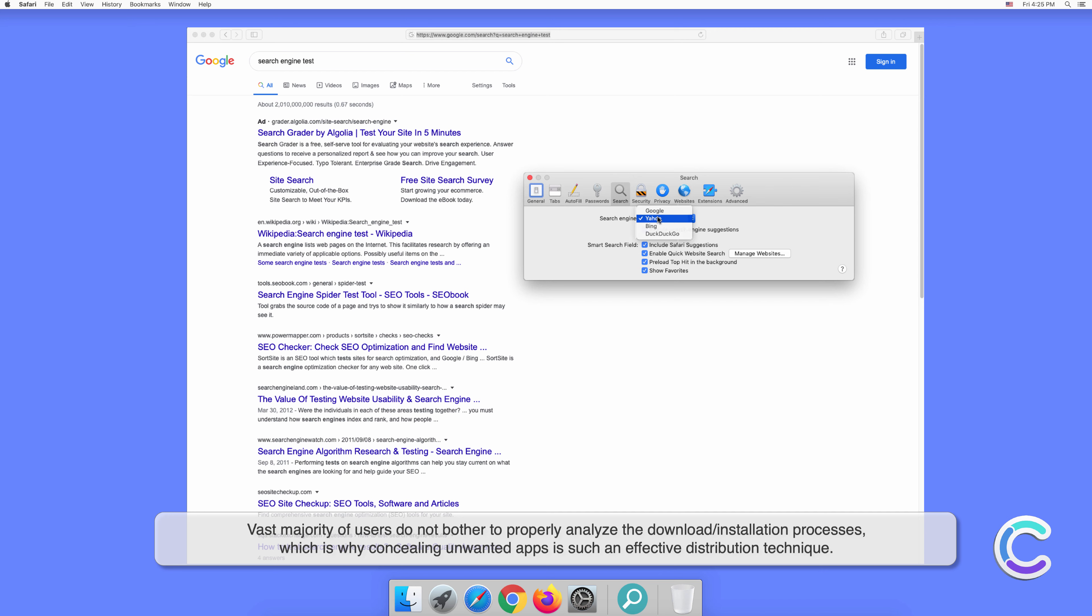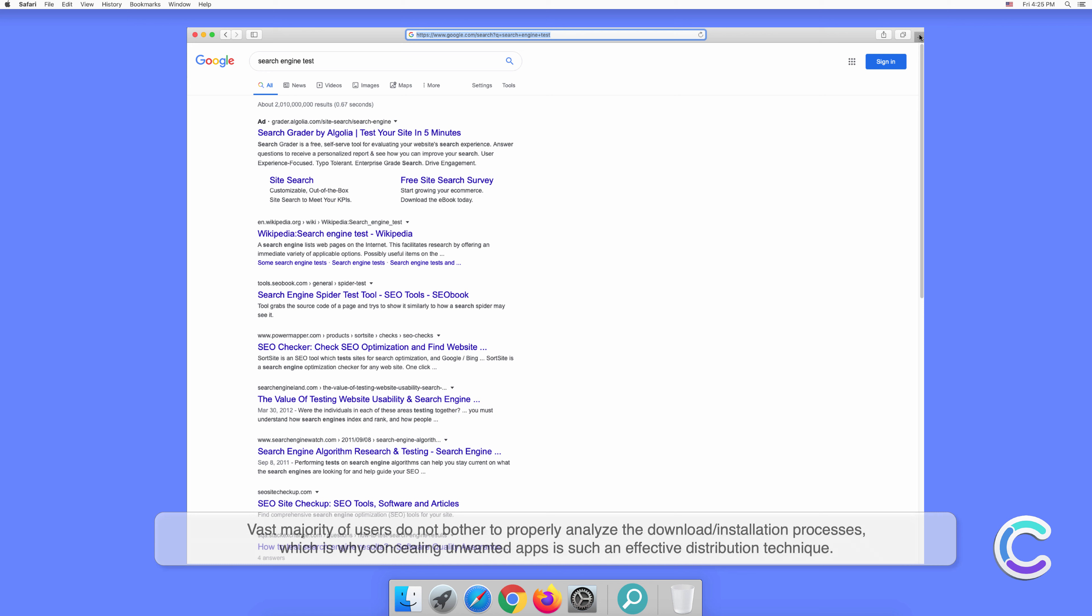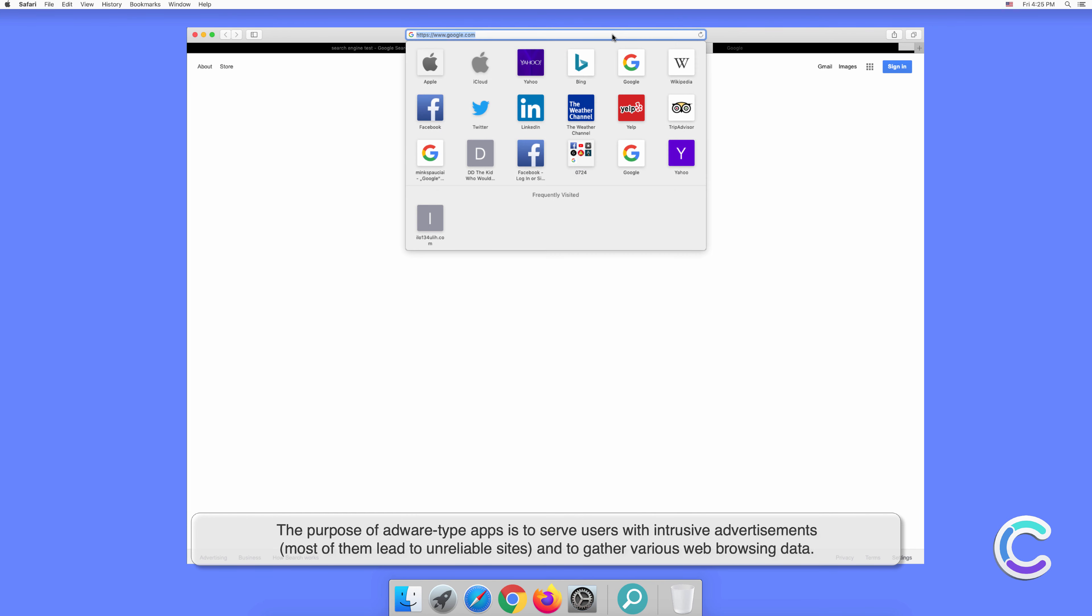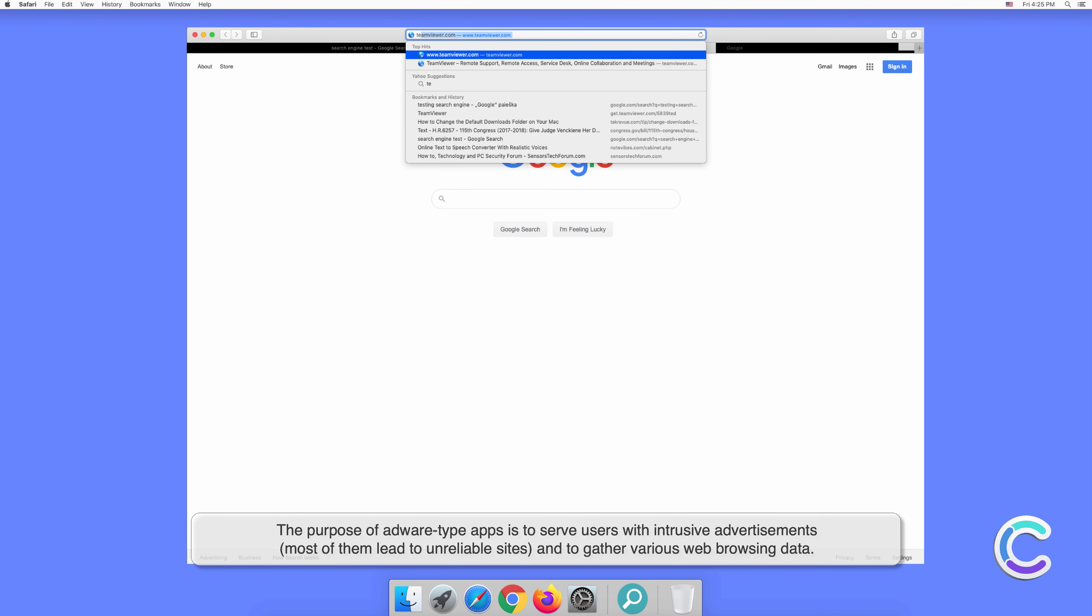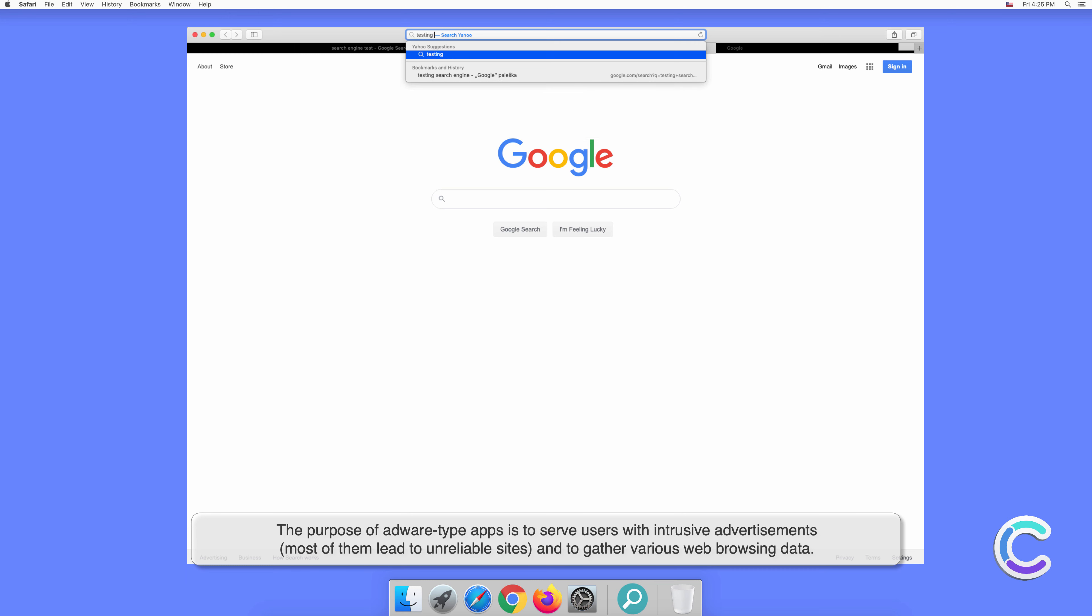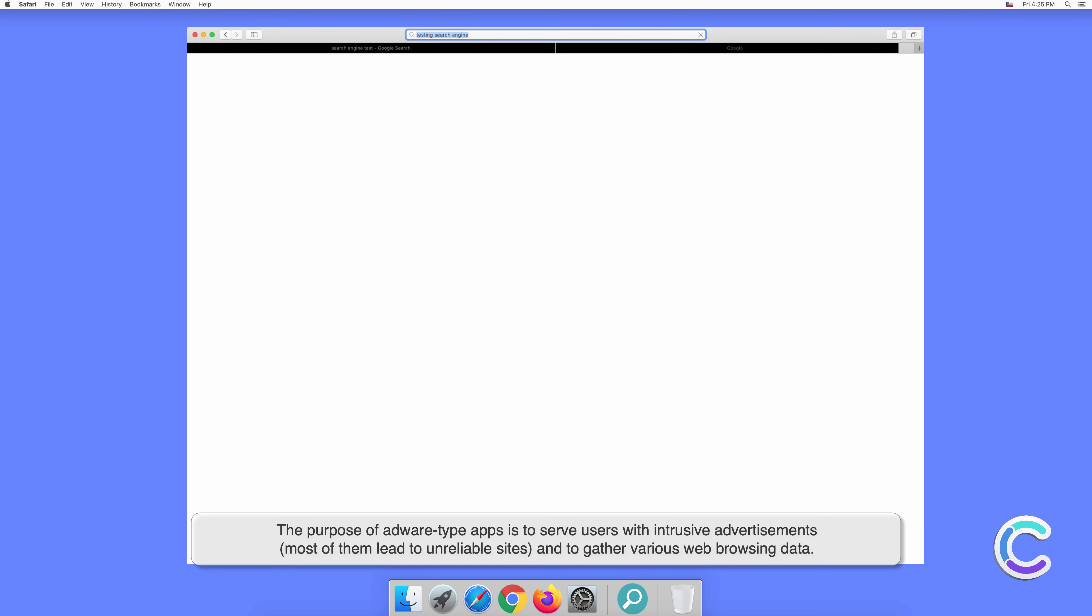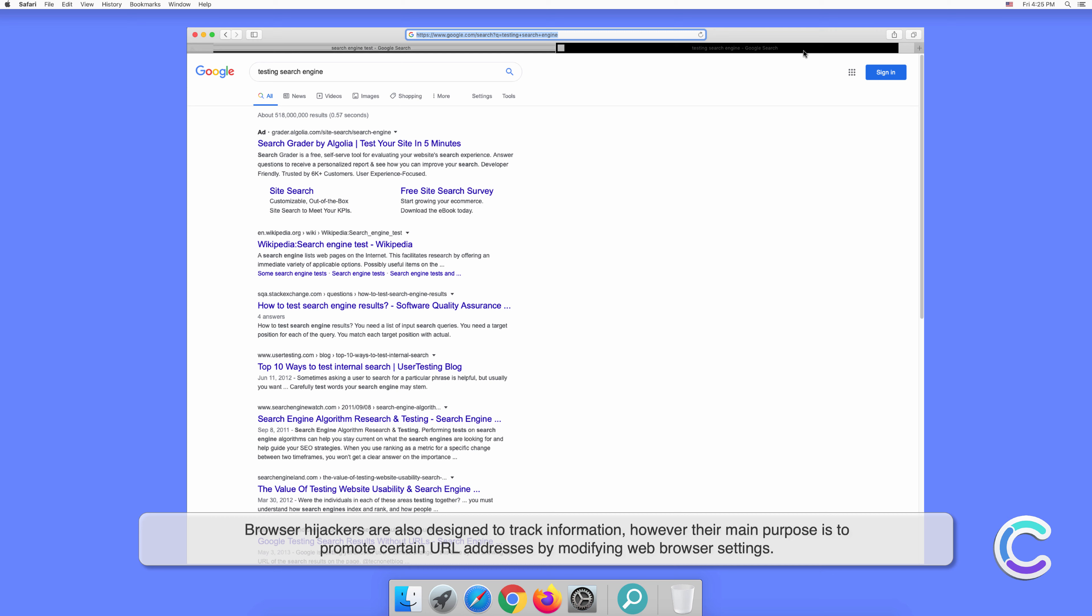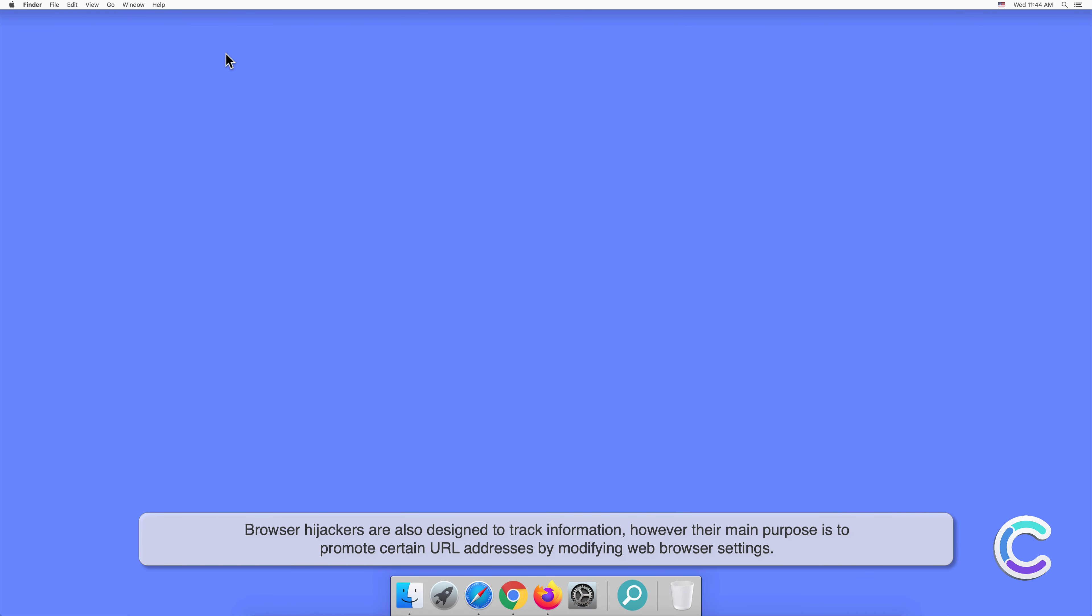This is why concealing unwanted apps is such an effective distribution technique. The purpose of adware-type apps is to serve users with intrusive advertisements. Most of them lead to unreliable sites and gather various web browsing data. Browser hijackers are also designed to track information; however, their main purpose is to promote certain URL addresses by modifying web browser settings.